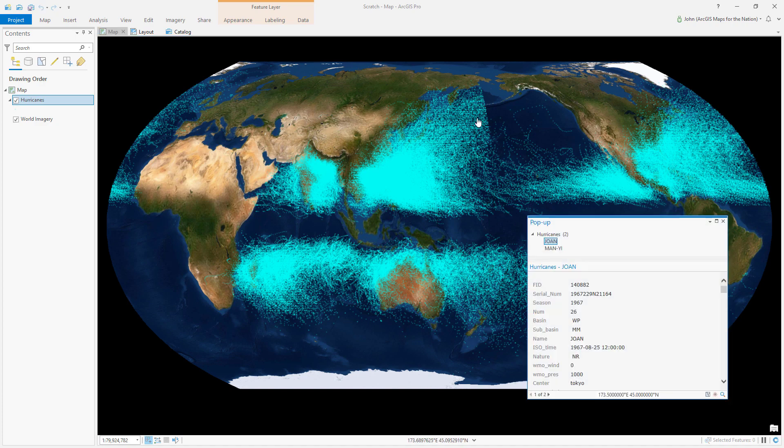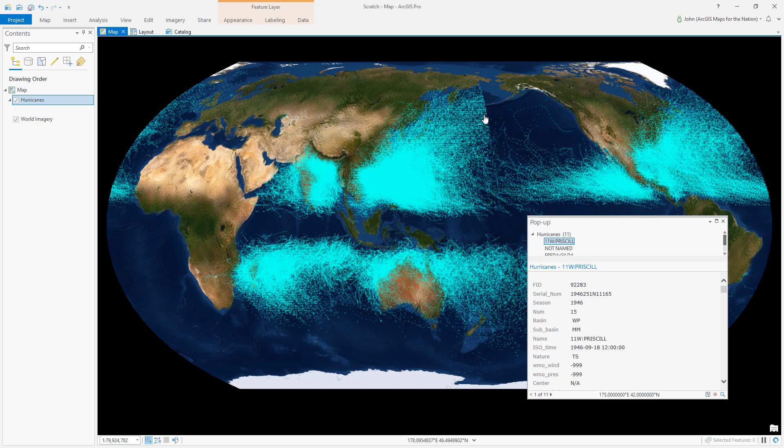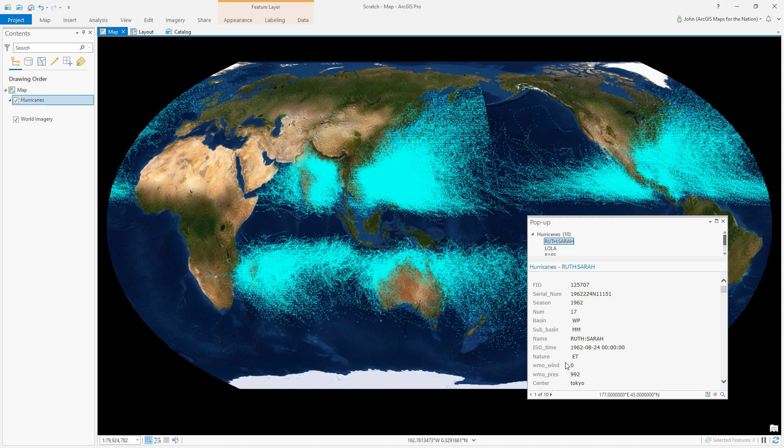When I inspect this data, I see that there's a consistency in this anomalous data and that the World Meteorological Organization's wind speed is always zero for these troublesome points.